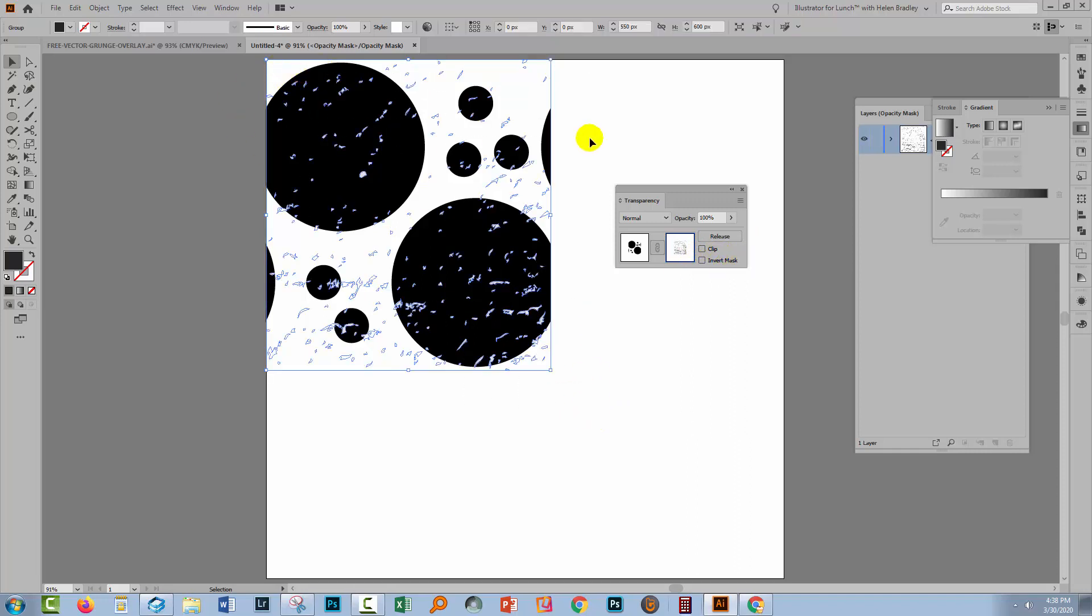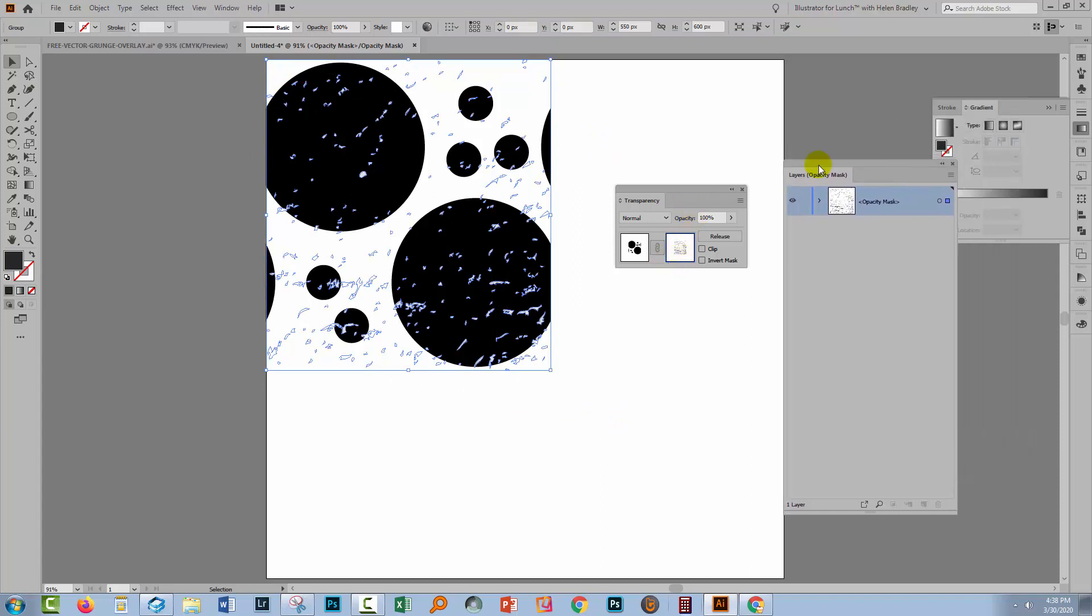I'll reselect this object and this is where, if you're going to make a mistake, is where you're going to make it. Have a look here in the layers panel. You'll see that we're working in an opacity mask. The layers panel doesn't look the way it should and that's because we are working with this opacity mask over here.